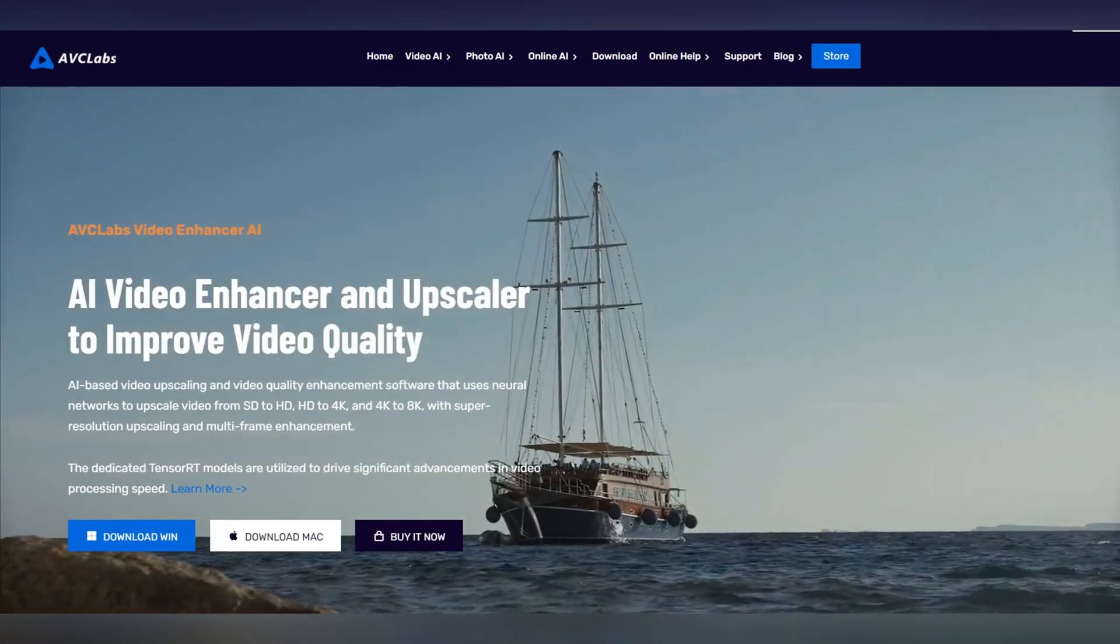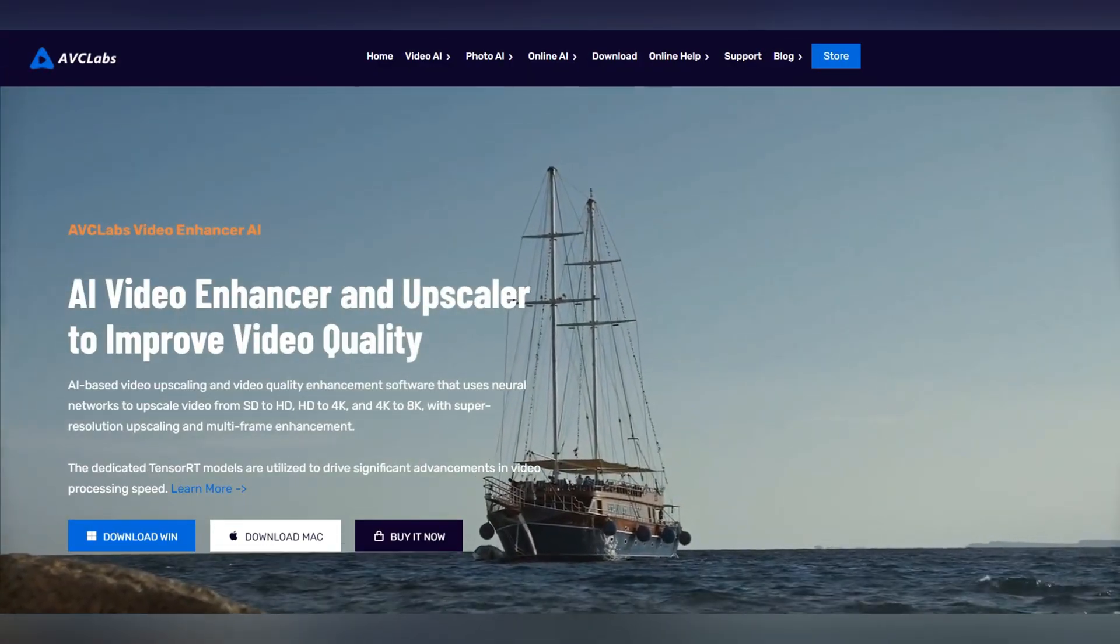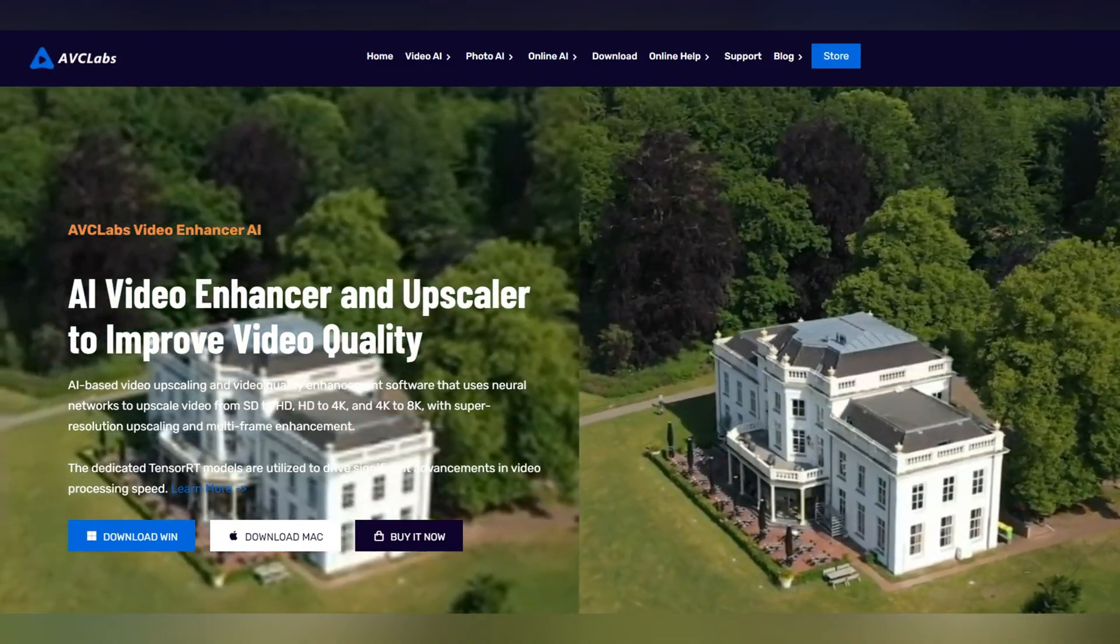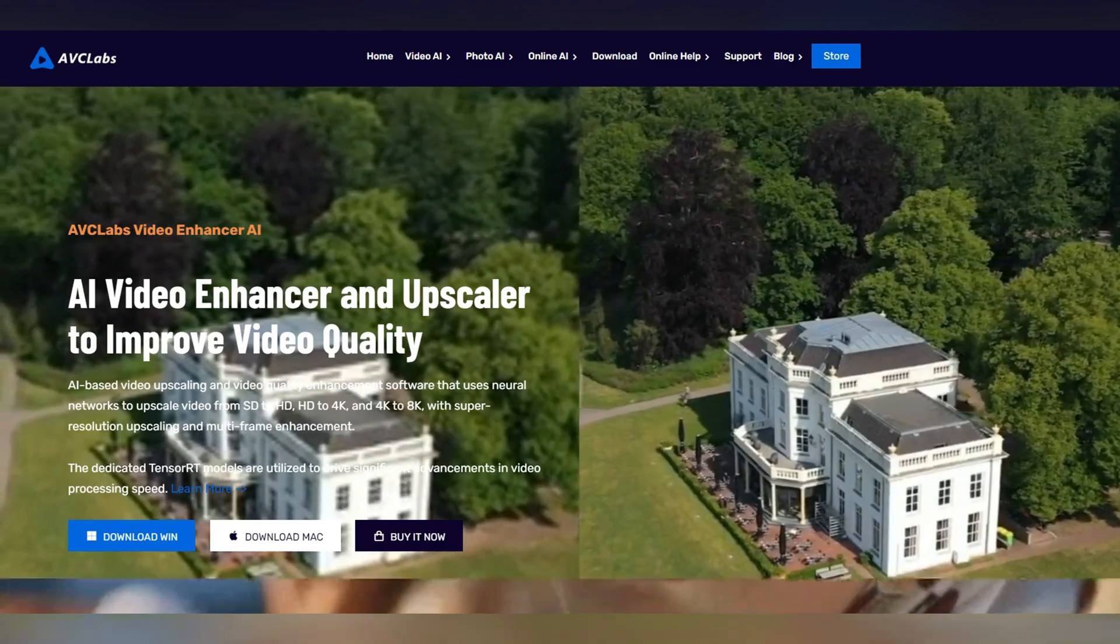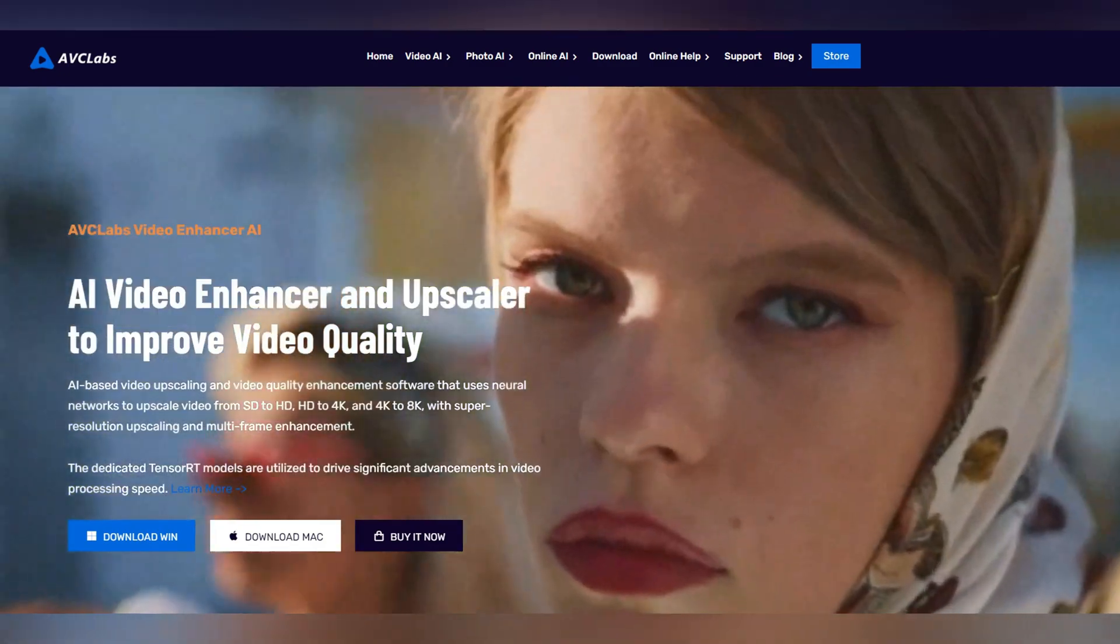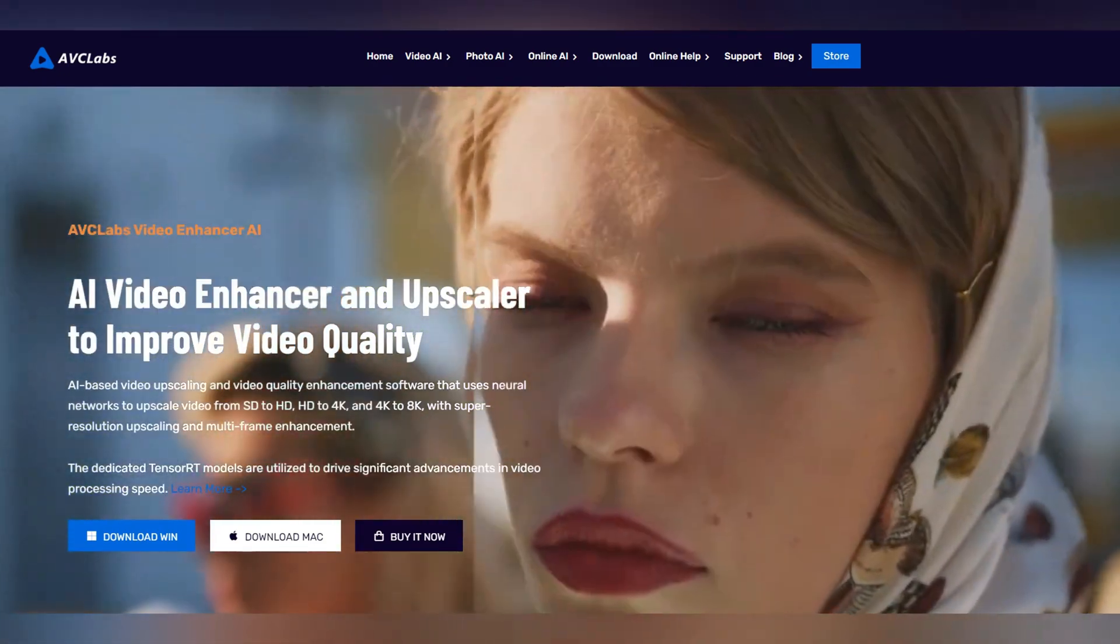First, you need to download the AVC Labs Video Enhancer AI. It is a feature-rich AI tool that can solve different quality issues.